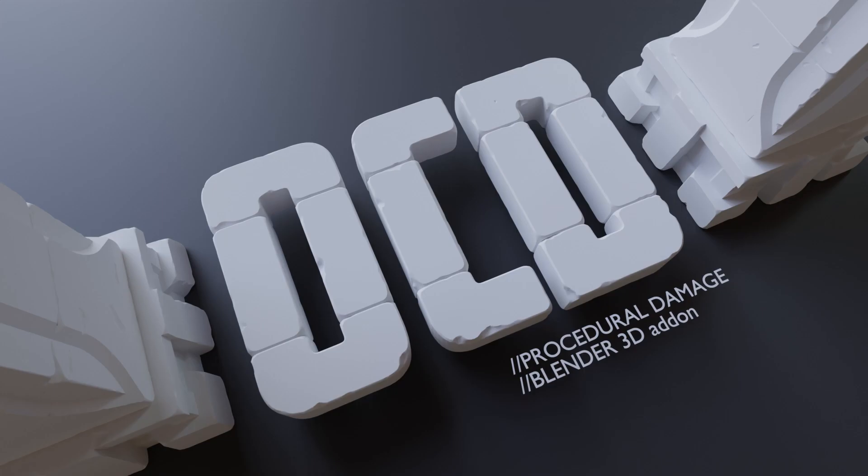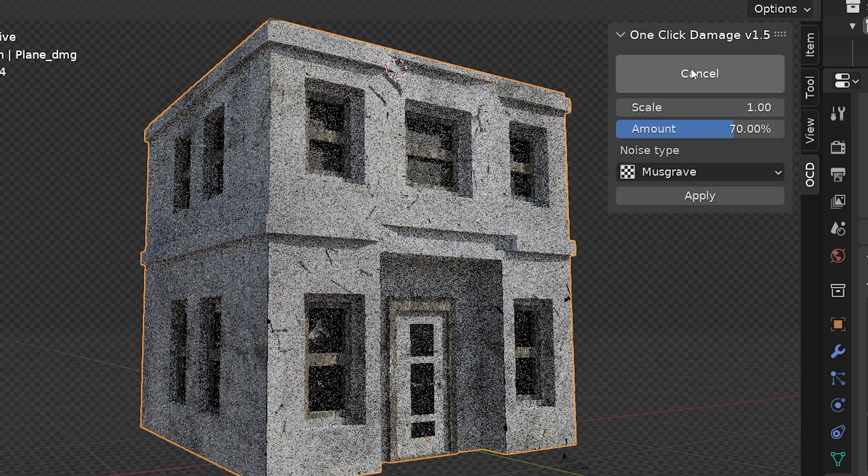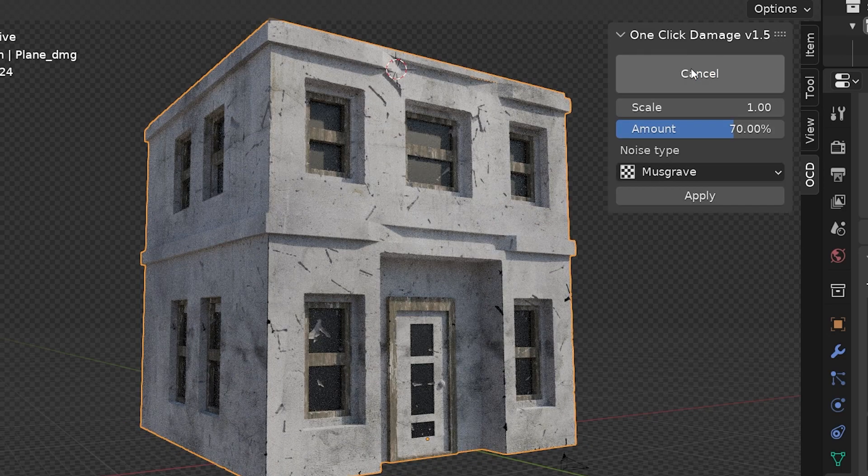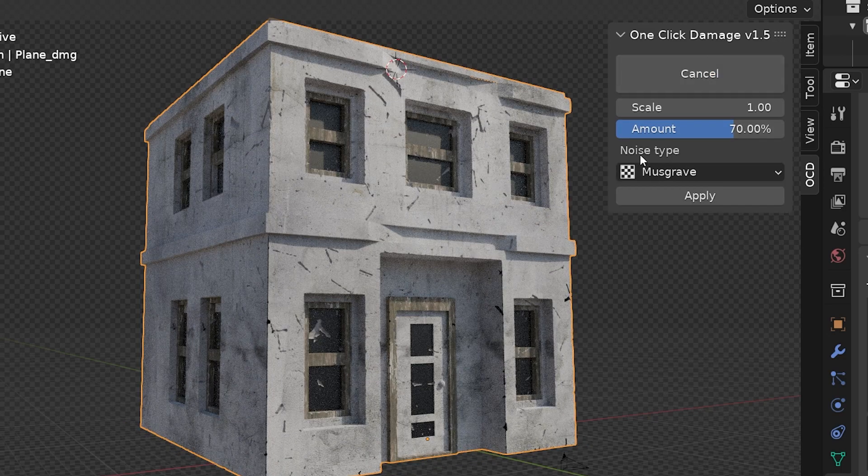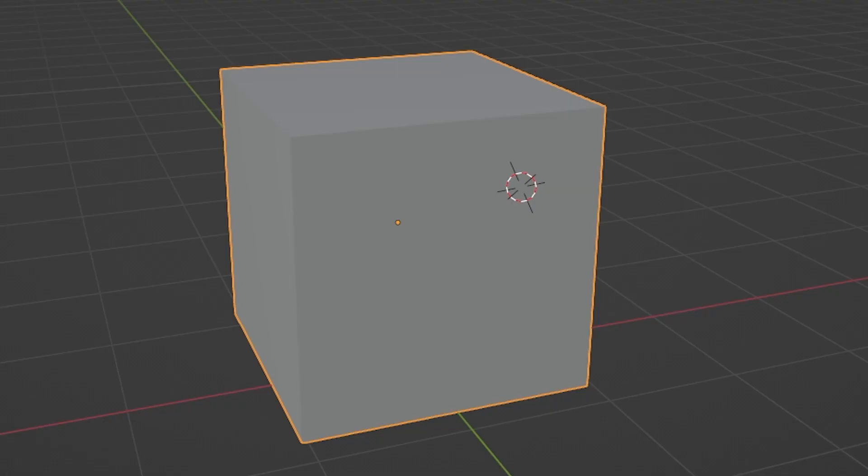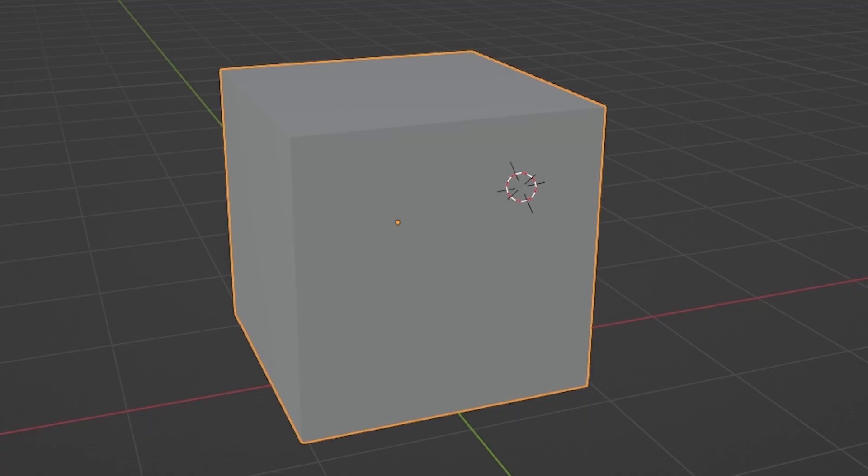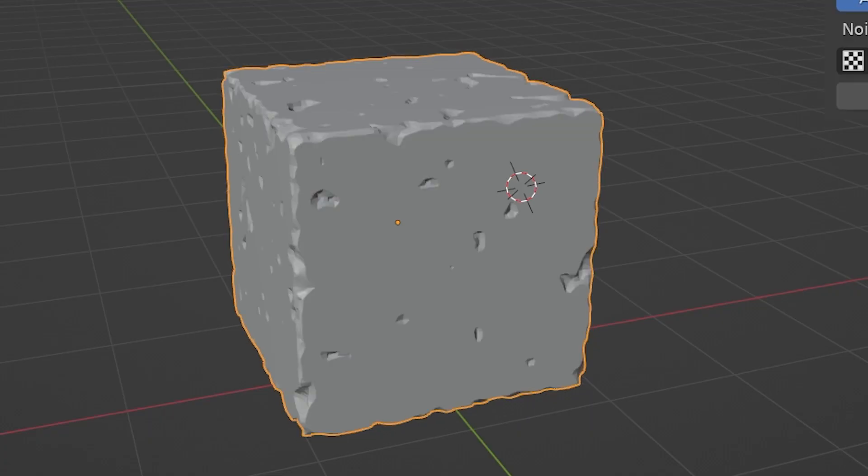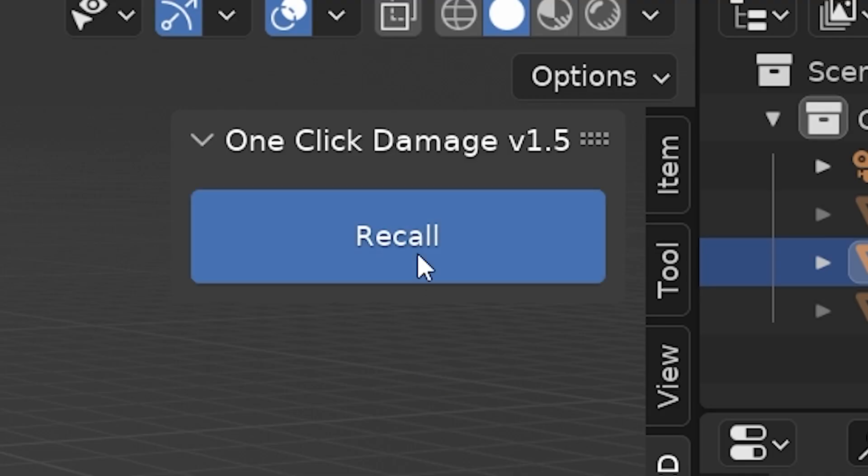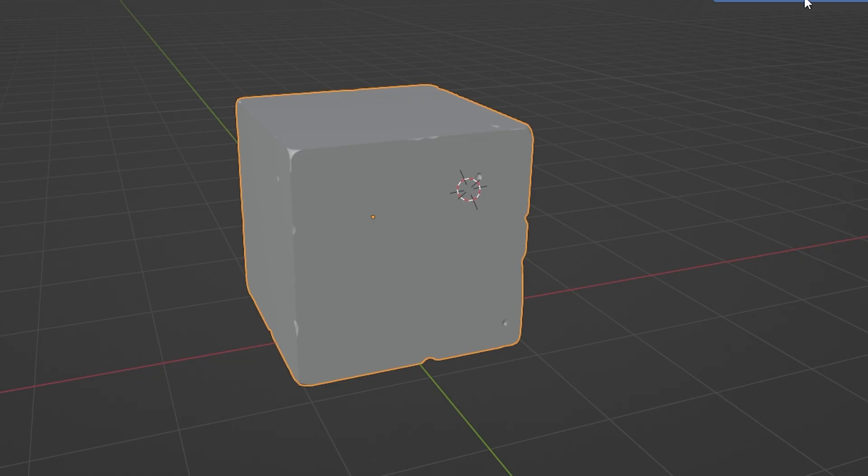It's called OCD, which stands for One Click Damage. As the name suggests, it adds procedural damage to an object or multiple objects at once with a single click. The damage is adjustable, it's fairly non-destructive, and damage can be recalled even weeks after we add it.